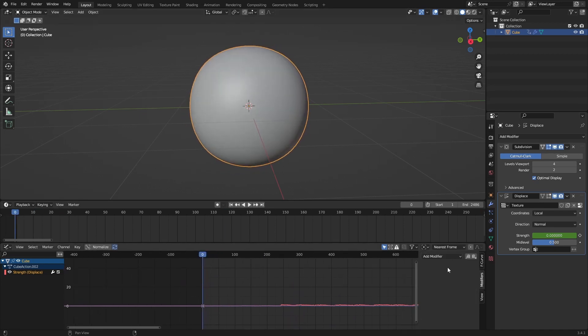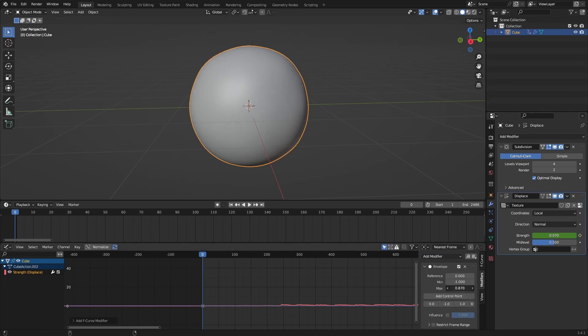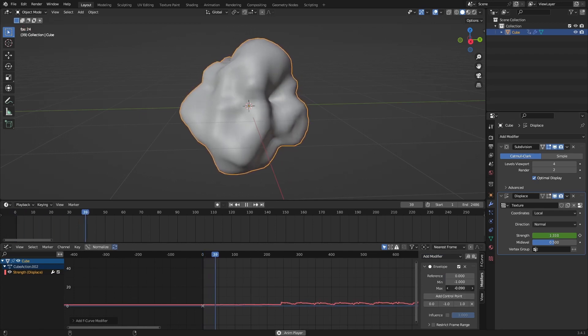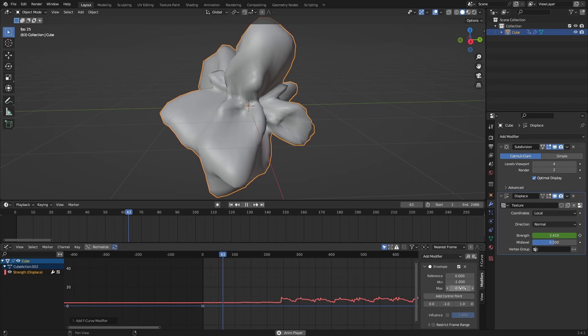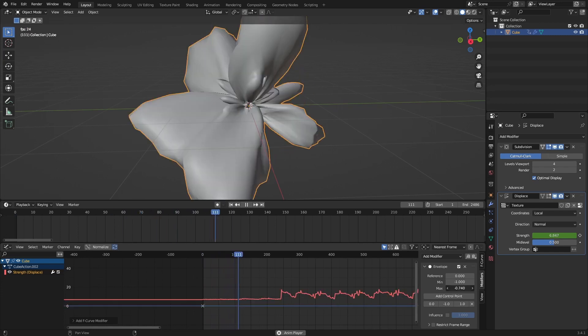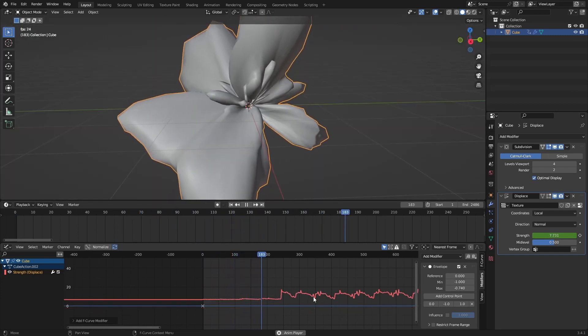If you want to make this effect more noticeable, you can add a modifier here. You can add the envelope modifier, add a control point at the zero mark again at your keyframe, and then change its max value, the max value down.